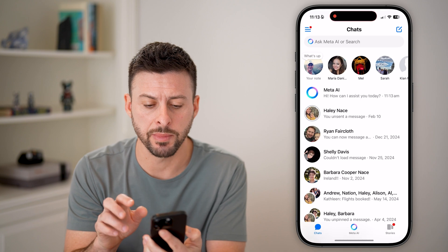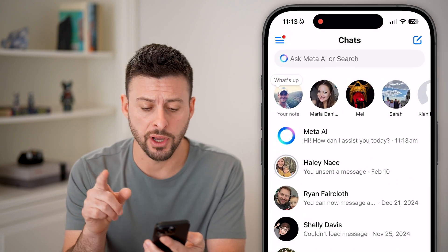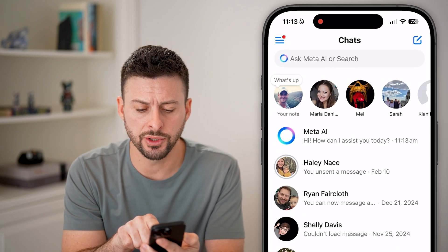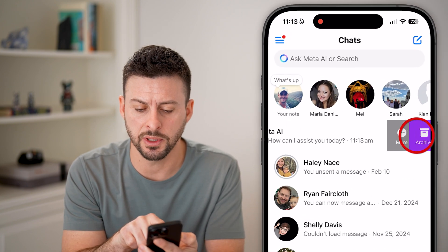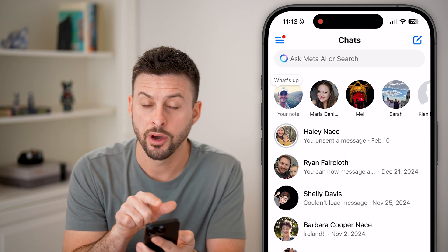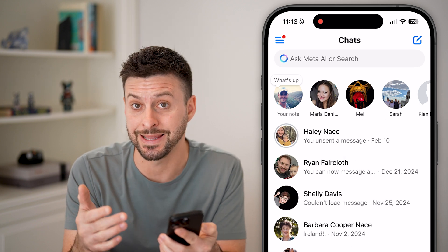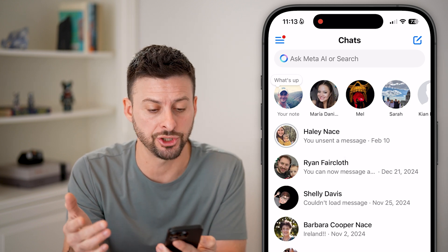Now open up Facebook Messenger. There are a couple of different options. One is you can just swipe to the left and hit archive on the Meta AI chat.